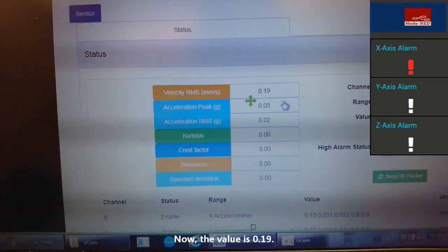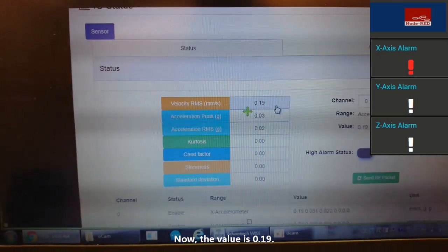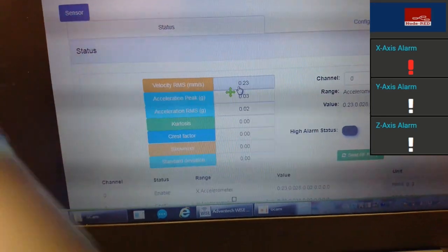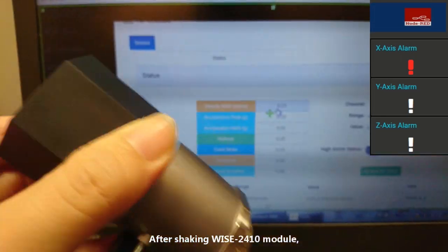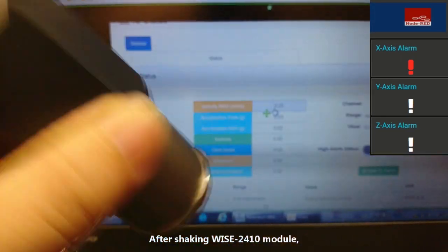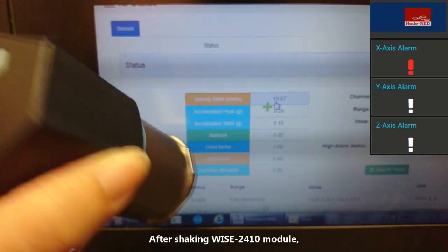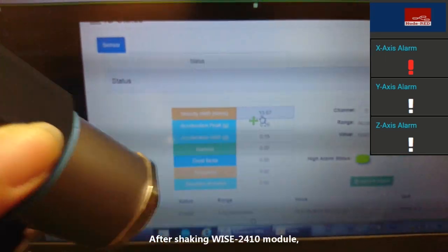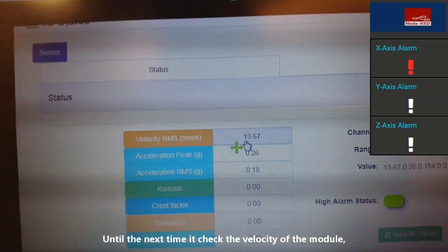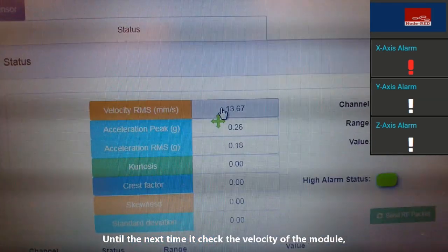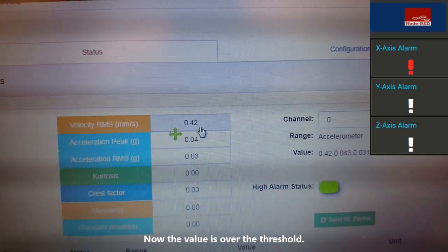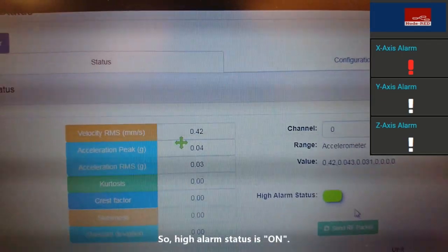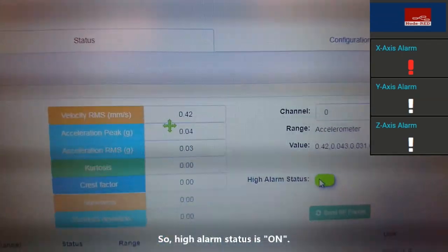Now the value is 0.19. Now I shake WISE module. Until the next time, it checks the velocity of the module. Now it's over 0.4. So high alarm status is on.